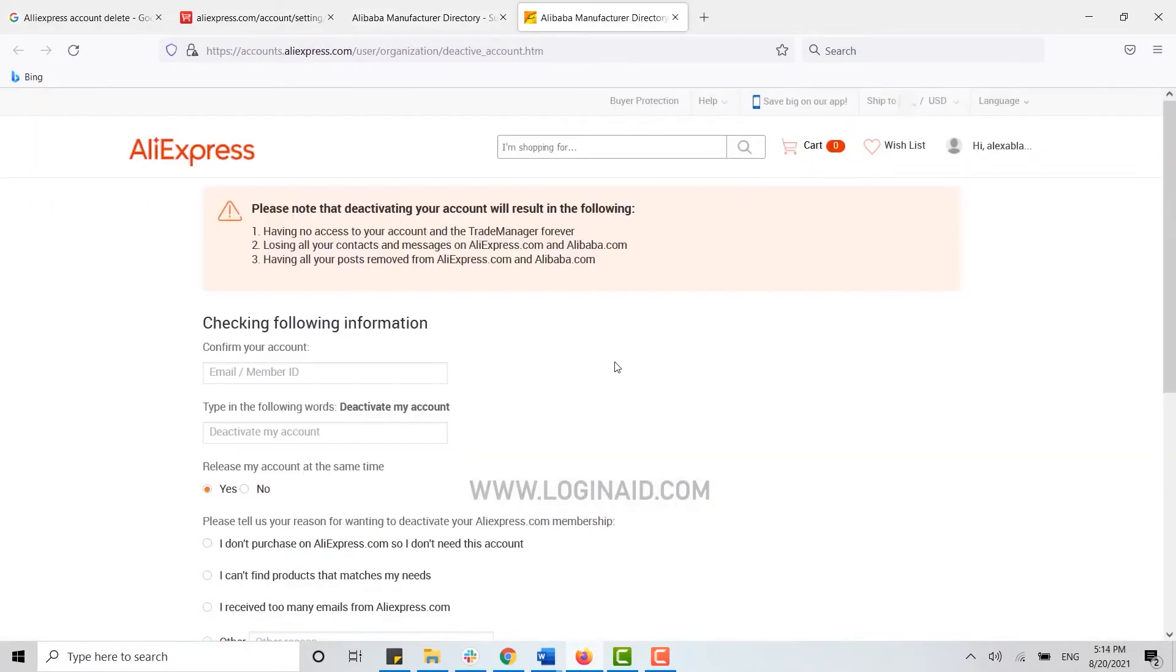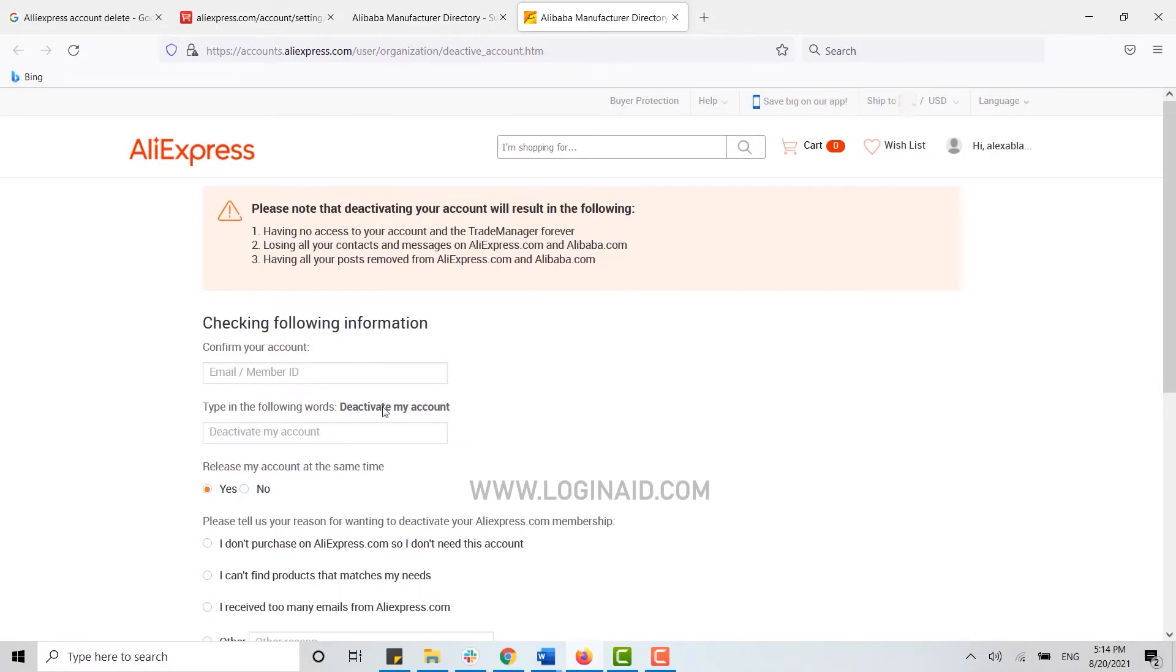Please note that deactivating your account will result in the following: you won't have any access to your account and trade, and you will lose all your contact and messages from AliExpress.